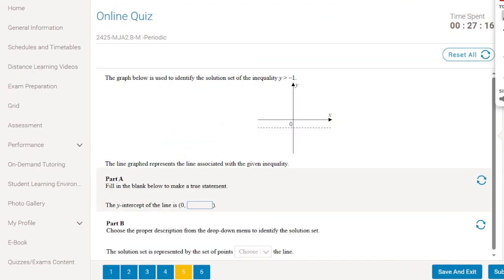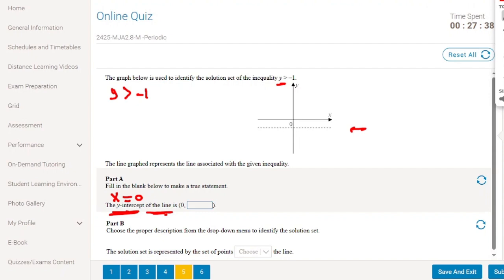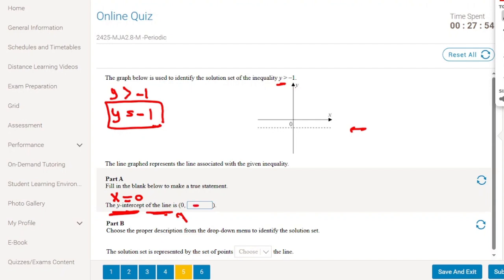The graph identifies the solution set of the inequality y greater than minus 1. Part A: the y-intercept means x equals 0. Since the equation is y equals minus 1 and x doesn't appear, when x is 0, y equals minus 1. So the y-intercept is minus 1.